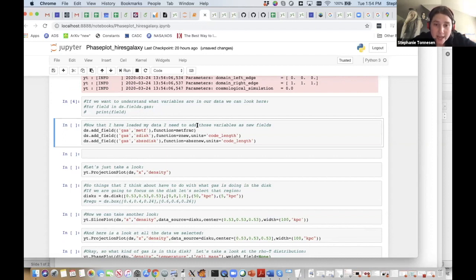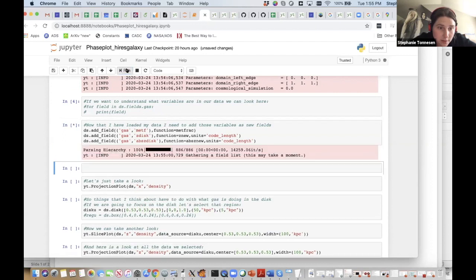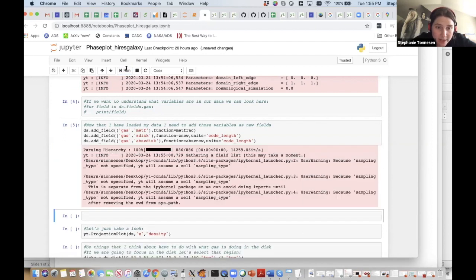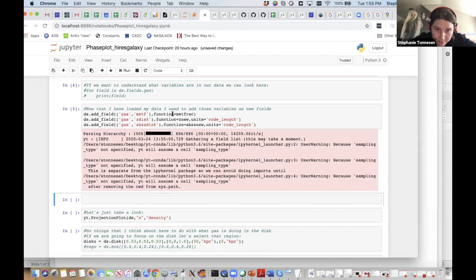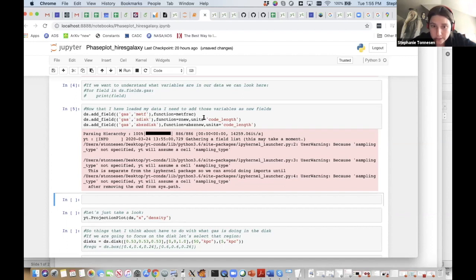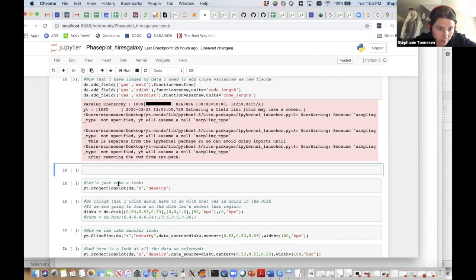Now I can add my variables as new fields. The metal fraction met_F that I've defined is unitless because it's a density over a density, so it didn't complain about defining units. The other two did kind of yell at me, so I had to actually call in the units just to walk you through what was going on.